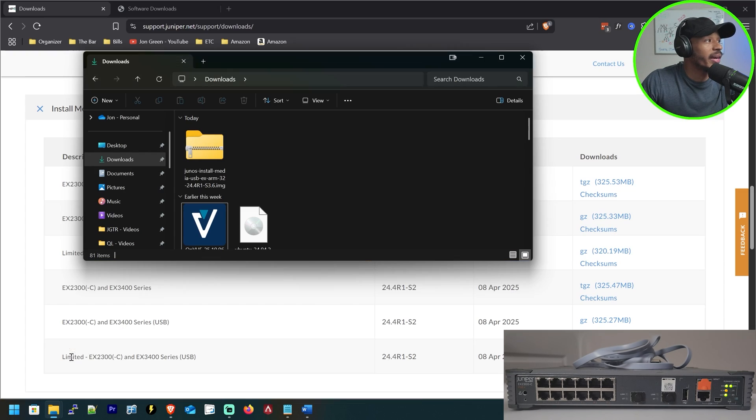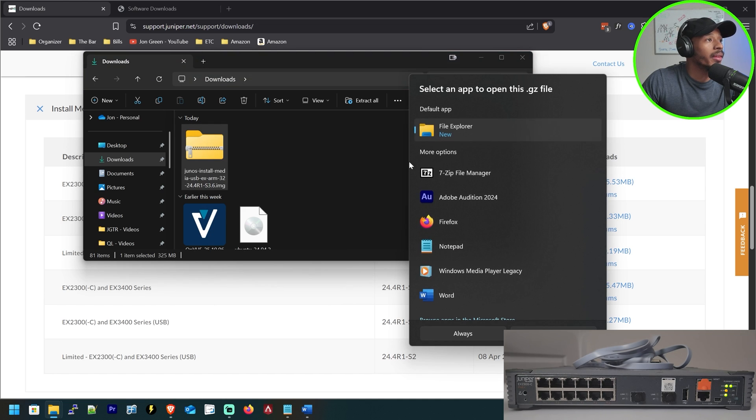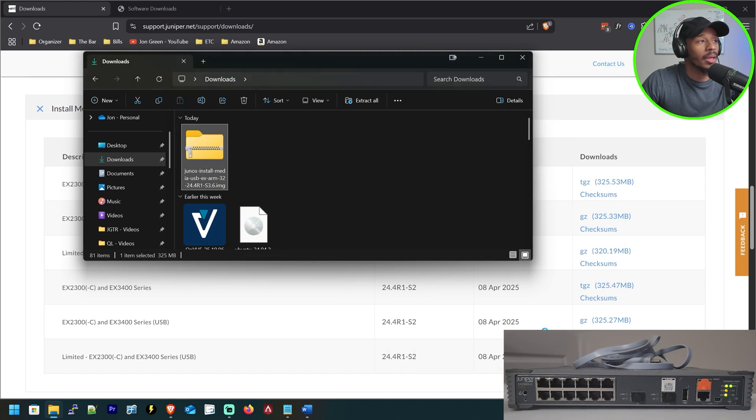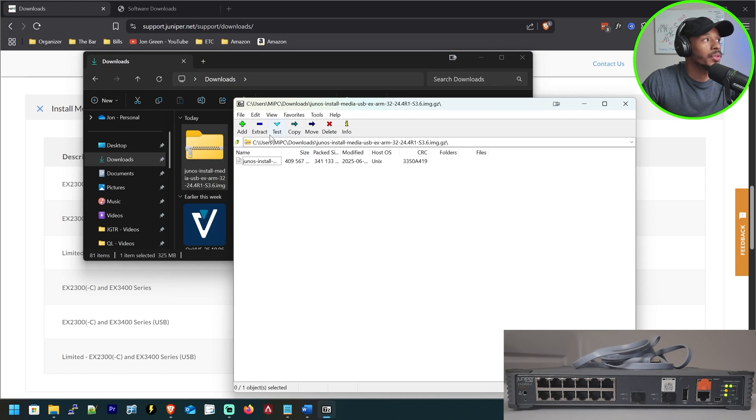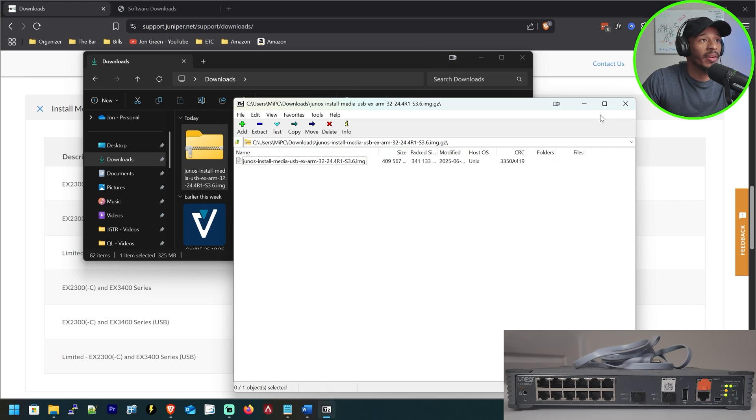All right, so that file should now be downloaded and here we go. What I'll go ahead and do is open with 7-Zip and I'll choose to extract this and I can see that gives me the bootable USB file.